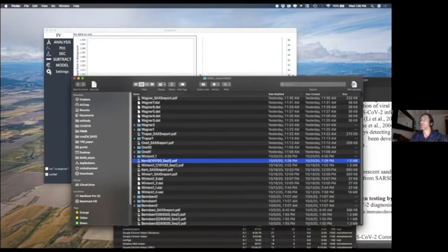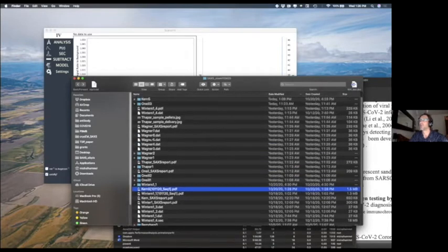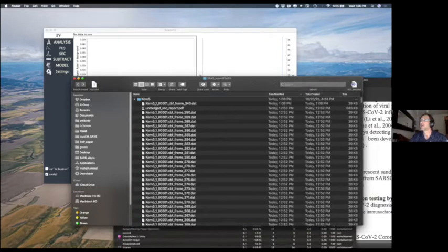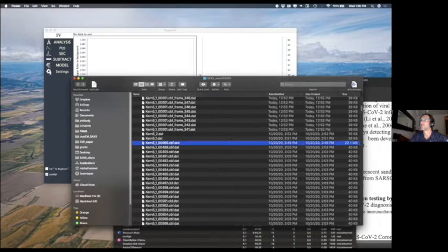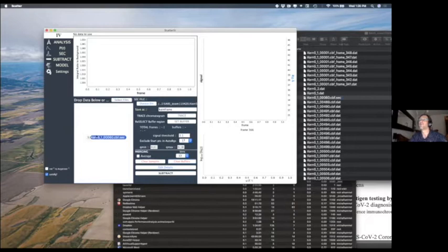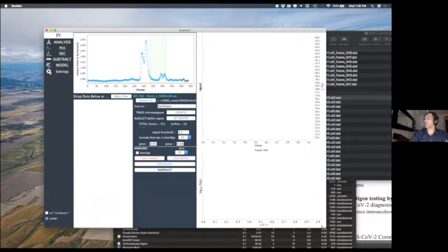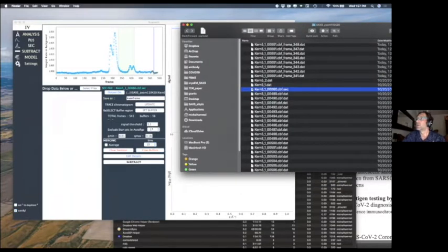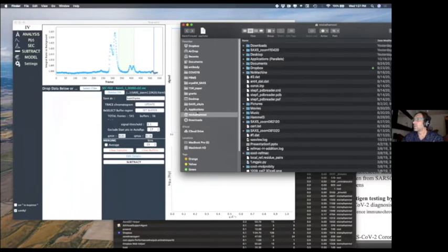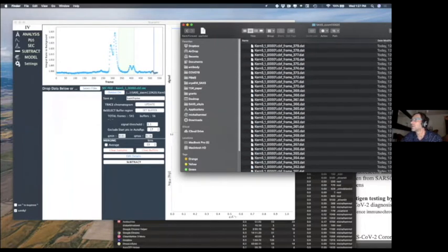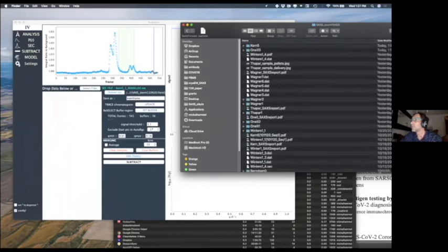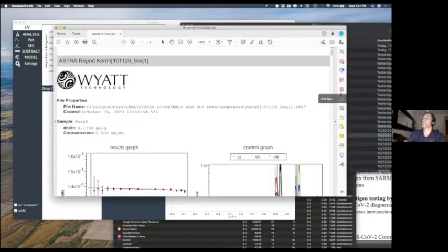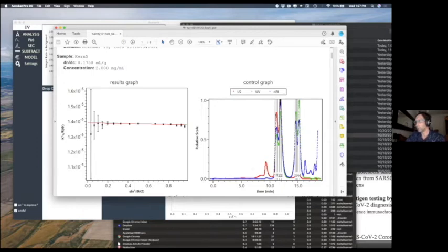Generally what you can do is take your SEC file and directly drag the file into SCATTER. What you see here is the size exclusion SAXS signal where every dot is one SAXS frame integrated intensity, and you can compare that with your MOLSTAT report. It's very similar — there's some aggregation you can see, and we have two peaks and two very small peaks for the peptide.